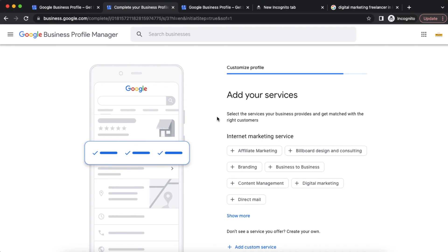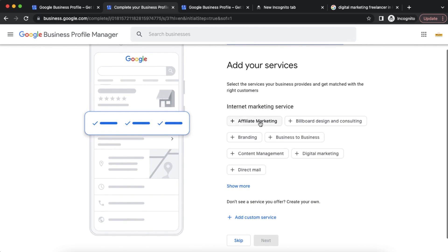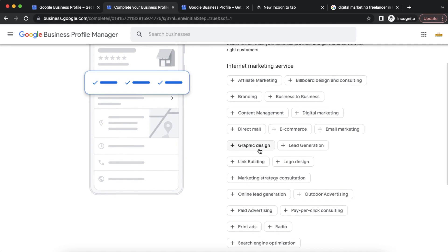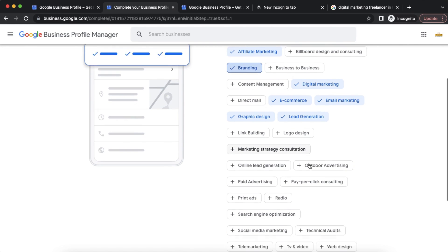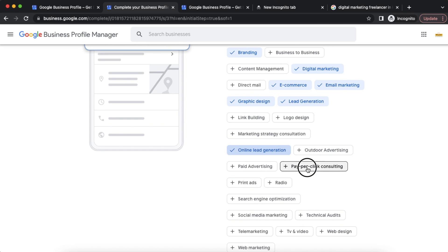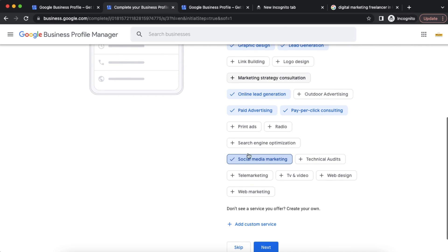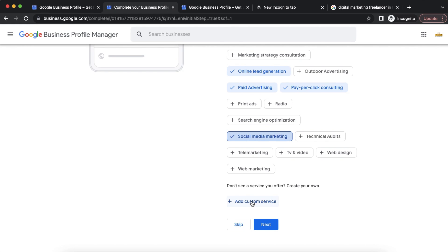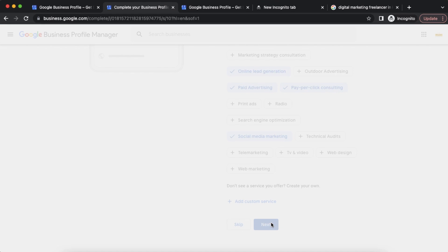This is the Verify icon. After sending to verify, we proceed to 'Add your services.' We will specify what services we provide. Google gives a few suggestions such as Graphic Design, Lead Generation, E-Commerce, Email Marketing, Digital Marketing, Affiliate Marketing, Branding, Online Lead Generation, Pay Per Click, and Paid Advertisement. I will add Social Media Marketing as my service. We can also add custom services by typing them in. Then we continue.